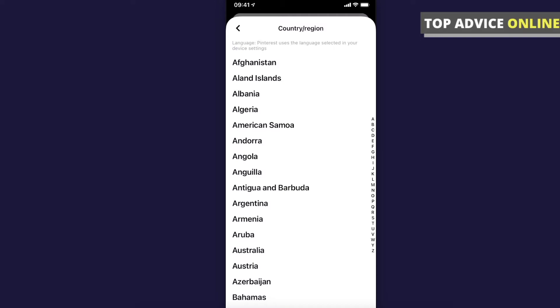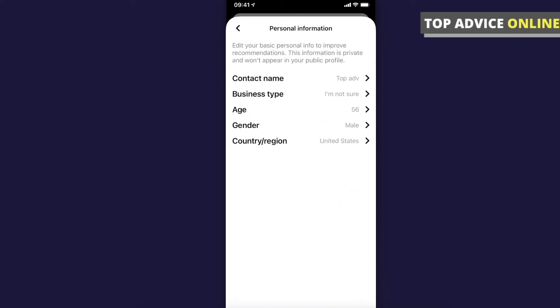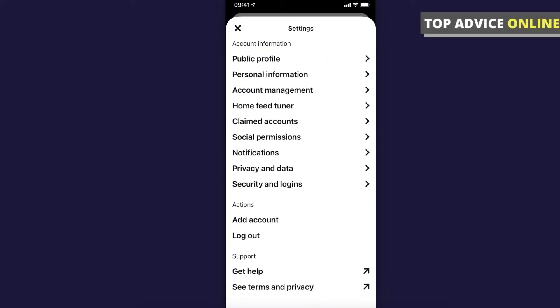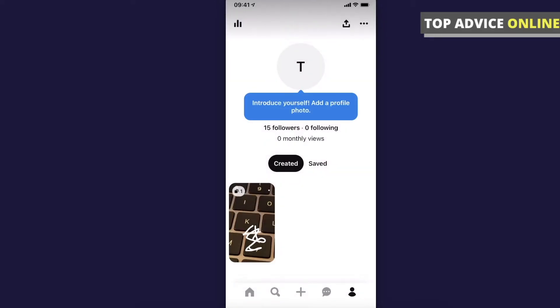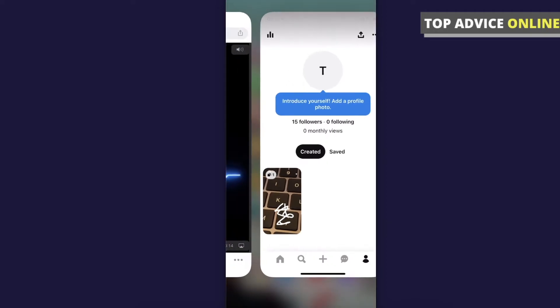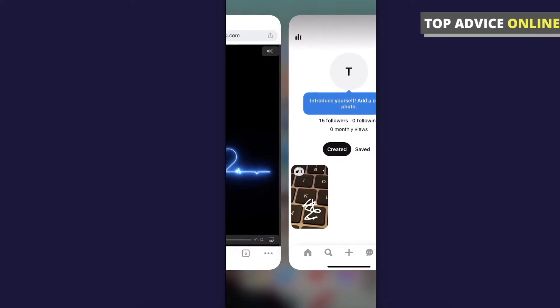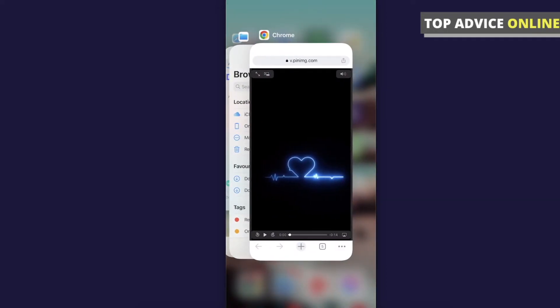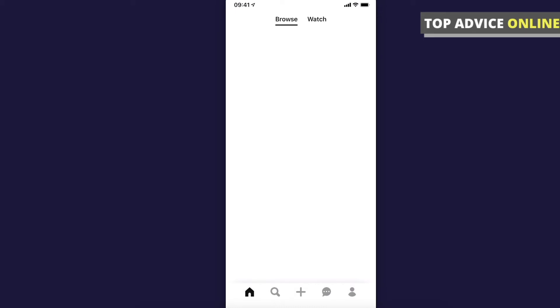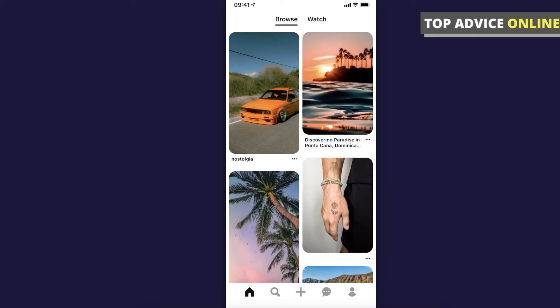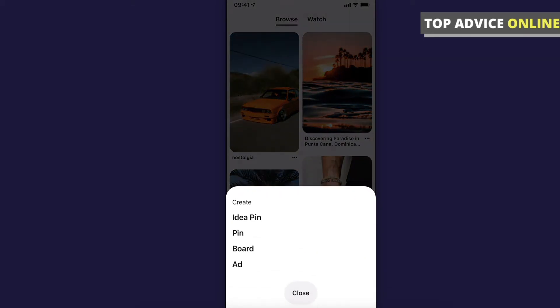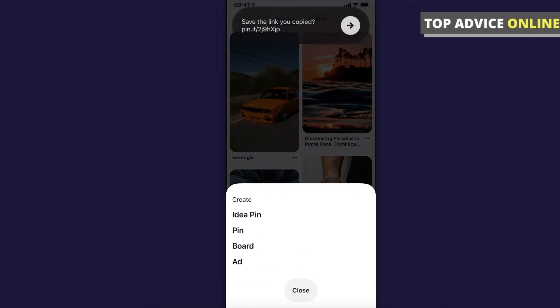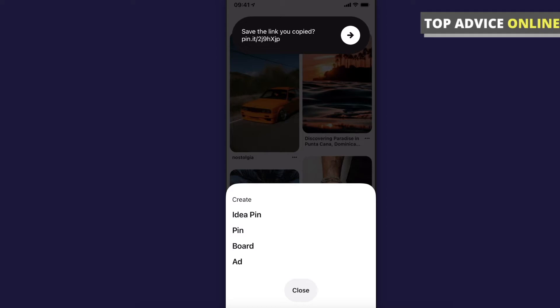After you do that, you need to restart your Pinterest app. Then go back again and press on the plus icon here, and you should see the idea pin button.